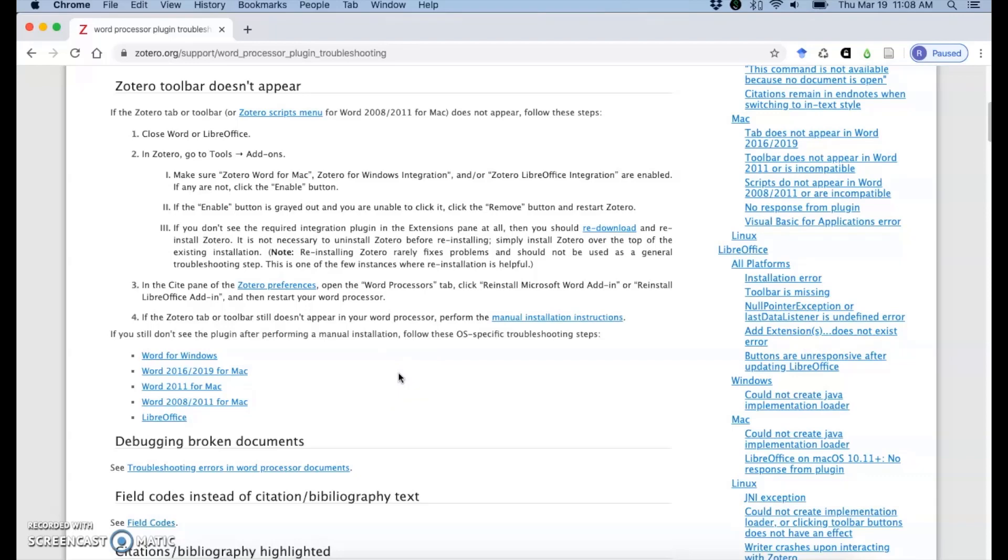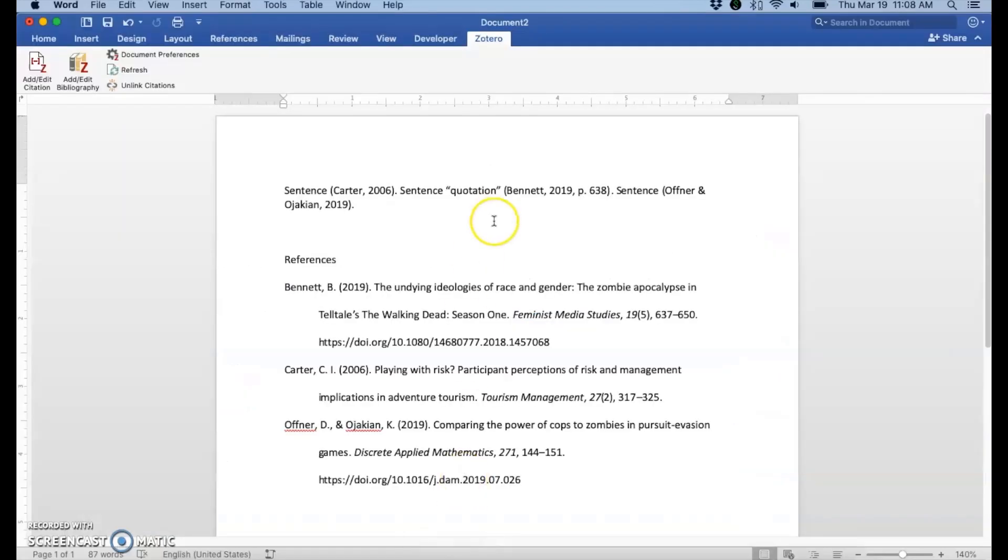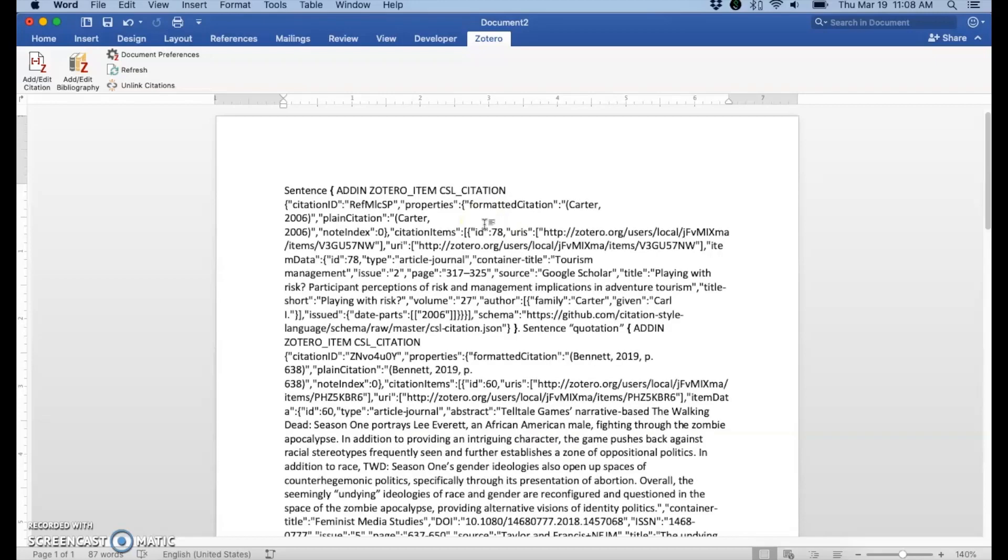So another problem you may encounter in Microsoft Word is if you encounter something that looks like this when you start citing in Microsoft Word. Don't panic. There is a pretty quick way to fix this.